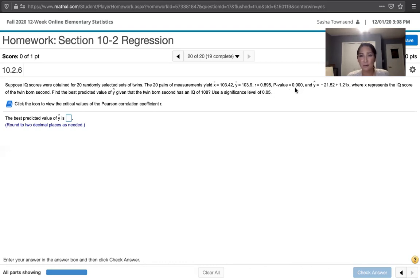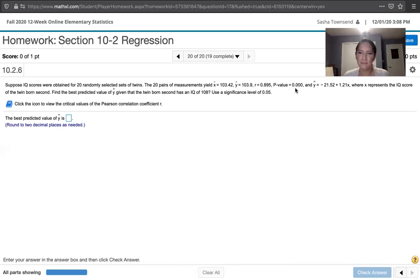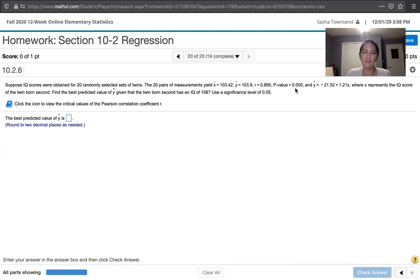Well, p is 0.000. There's probably some tiny probability, but out to the third decimal place, we see a probability of 0. Obviously, 0 is less than 0.05.